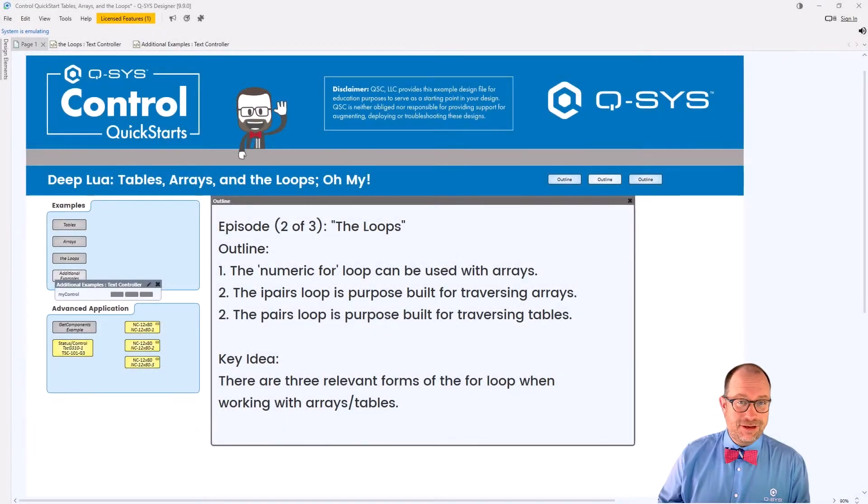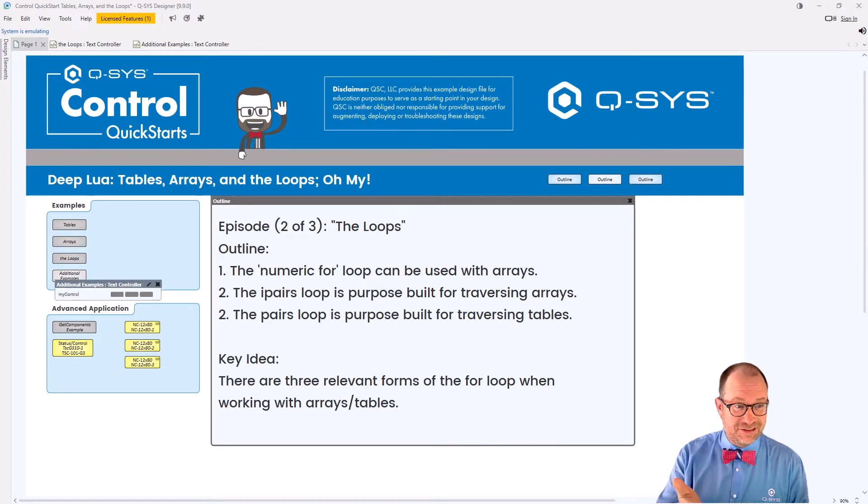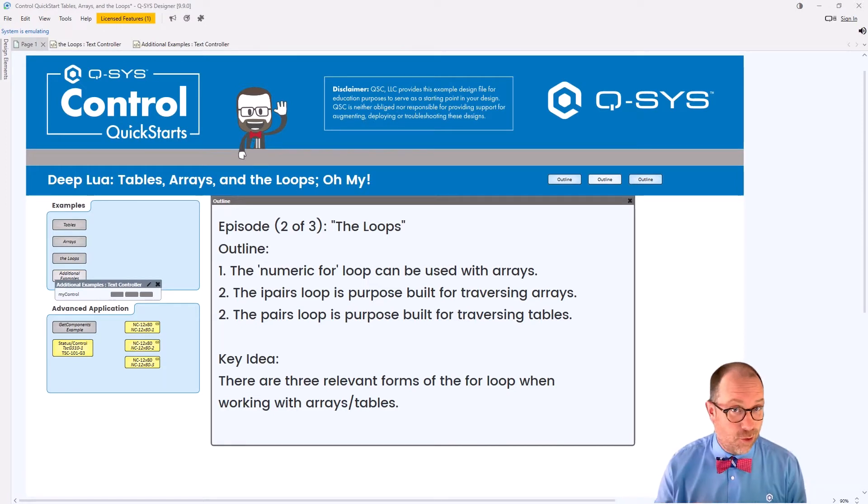Hi. Welcome back to Q-SYS Control Quick Starts. I'm still Jeff Perkins. This is still Deep Lua, Tables, Arrays, and Loops. Oh my.